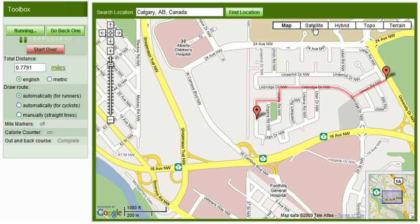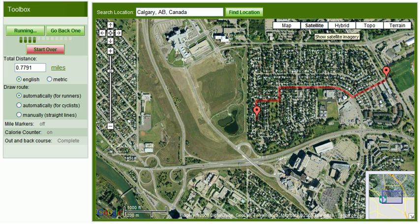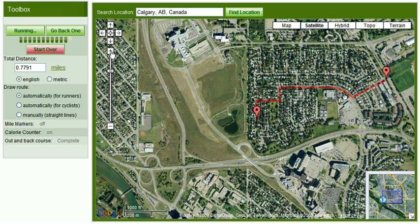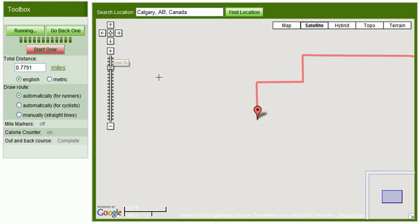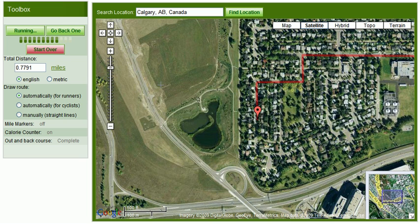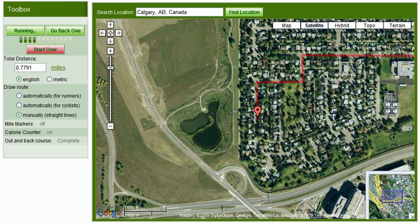Now at this point, I'm going to switch it over to satellite view because I want to go off the roads and do a bit of a cross country course. So what I can do now is on the left hand side, I'm going to choose manually or straight lines because there are no roads or running paths on the map available to create my course here.